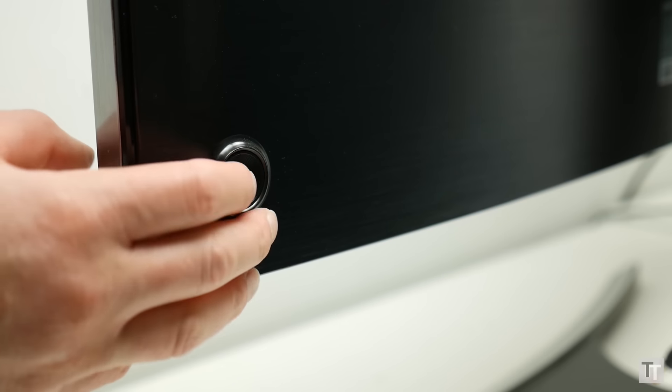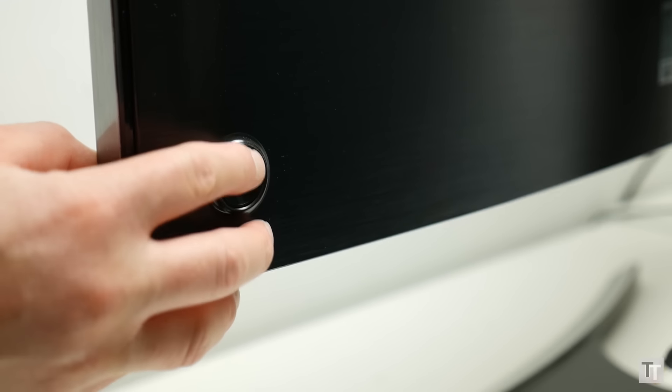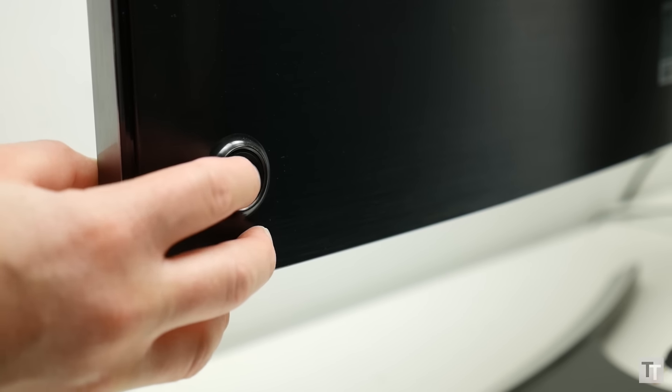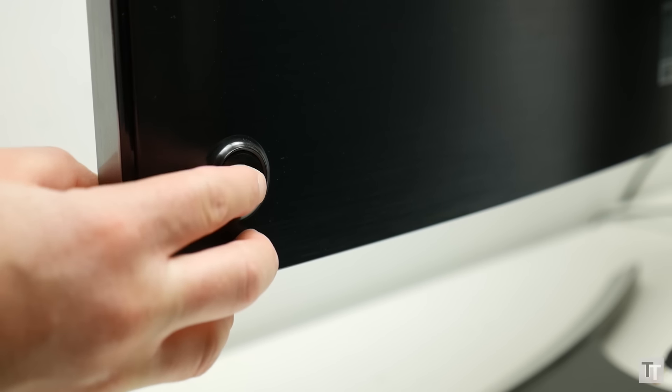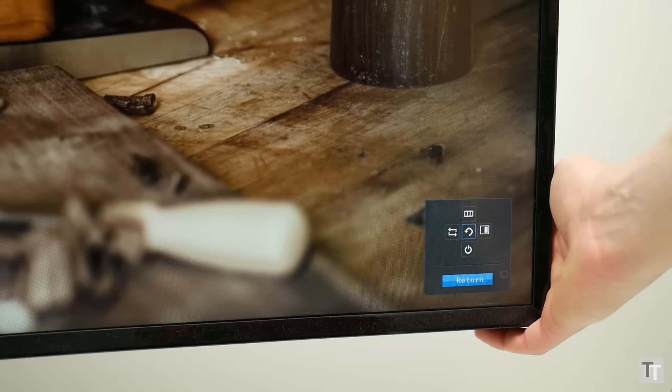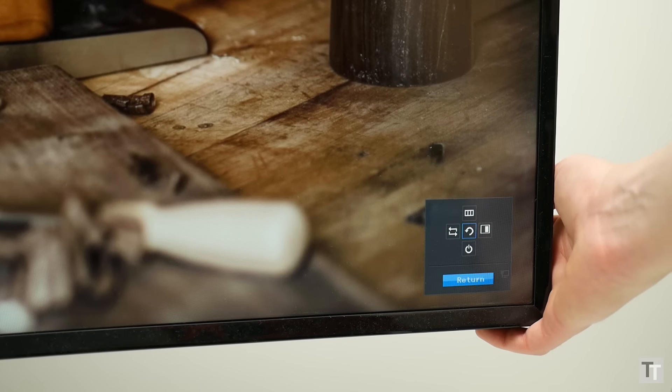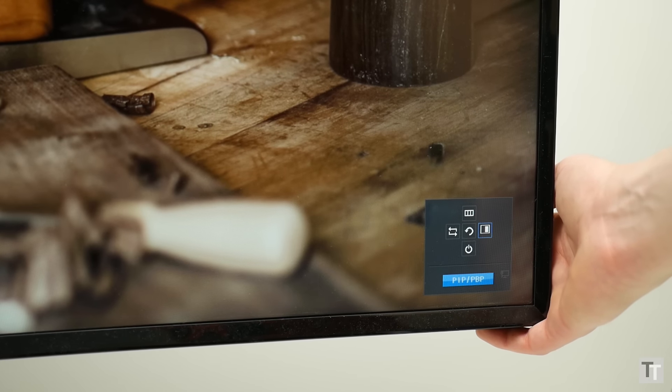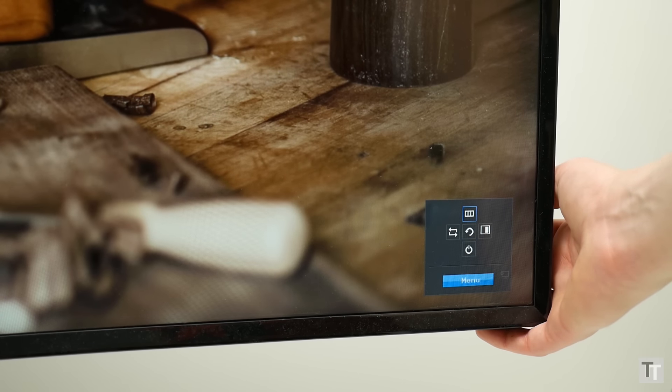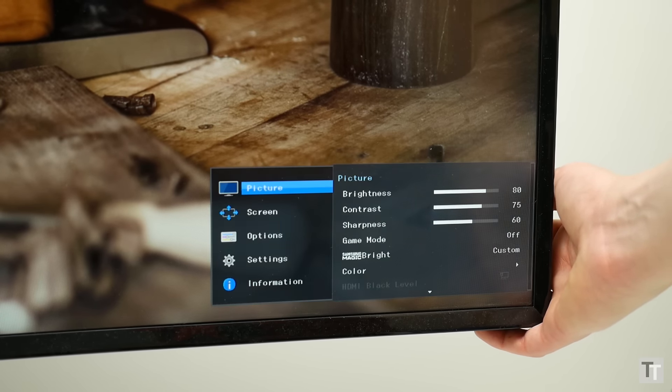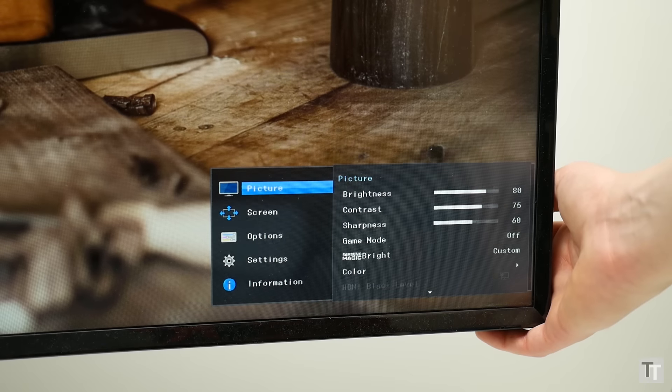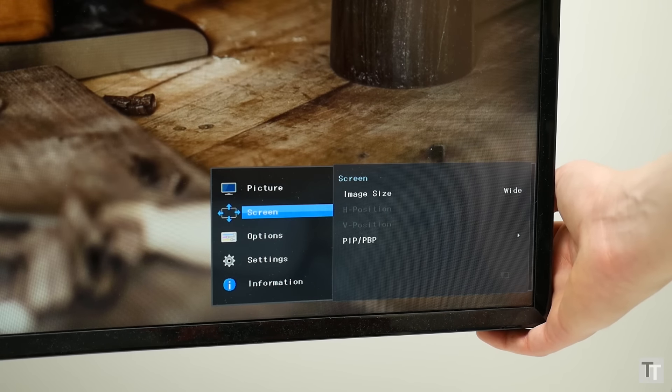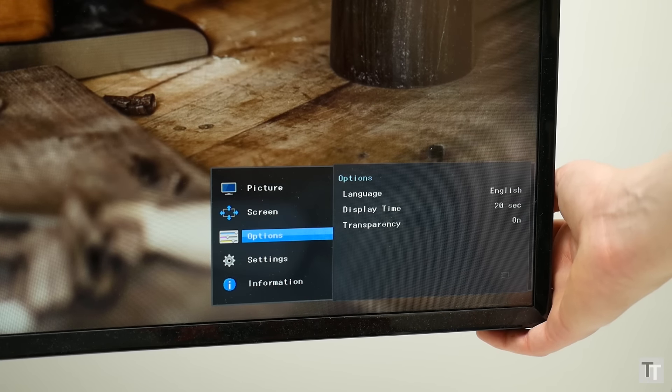Also to be found on the back is the control system for the on-screen display. Like Acer, Samsung uses a joystick to move around the menus, making for a quick and intuitive way of getting things done. There isn't a wealth of options on offer, but beyond choosing the right colour mode and changing the brightness, there isn't too much need to use it, as this isn't a monitor packed with extra features.